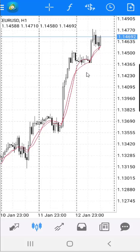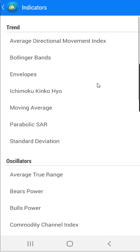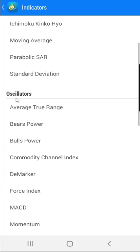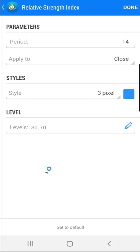Now I am going to add the RSI indicator on the chart. Click on the F sign, then click on the F plus button. Here under oscillators, select Relative Strength Index, which is RSI. A new window will appear with all settings for the RSI indicator.